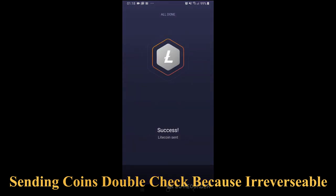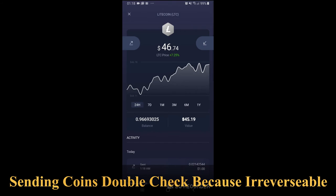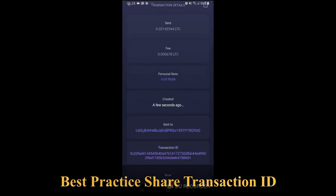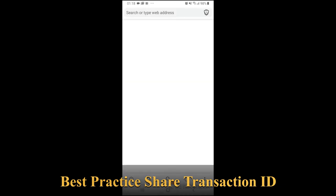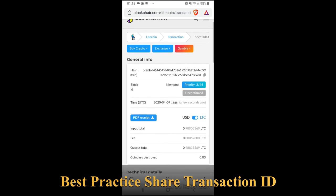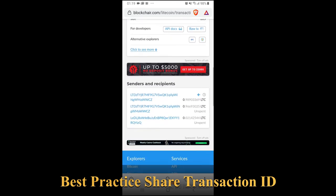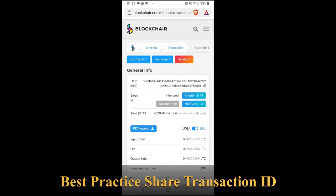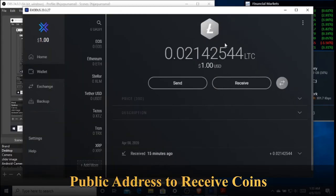Transaction is in progress. As a best practice, after you send, go to the Send history and share the transaction ID. You can check it using an online blockchain explorer — just use a browser to look it up and check the status of the transaction. Back on the desktop, I received my 0.021 Litecoin. The sending and receiving process is that simple.